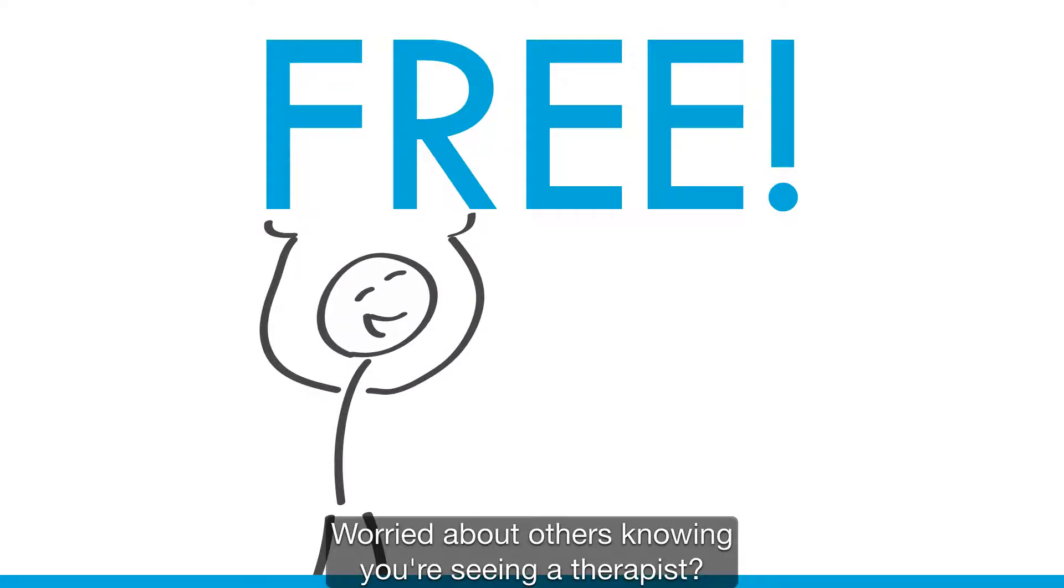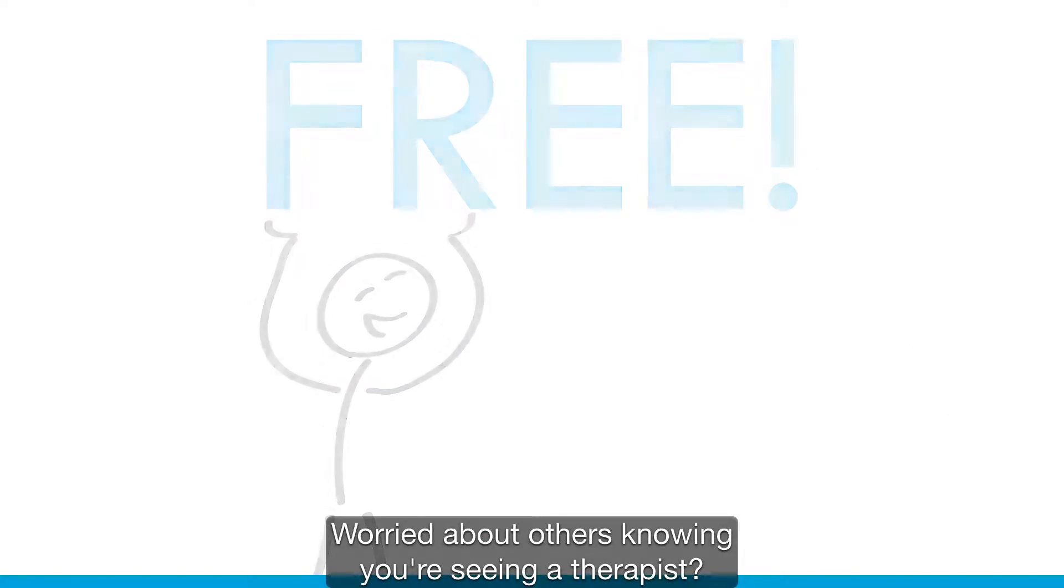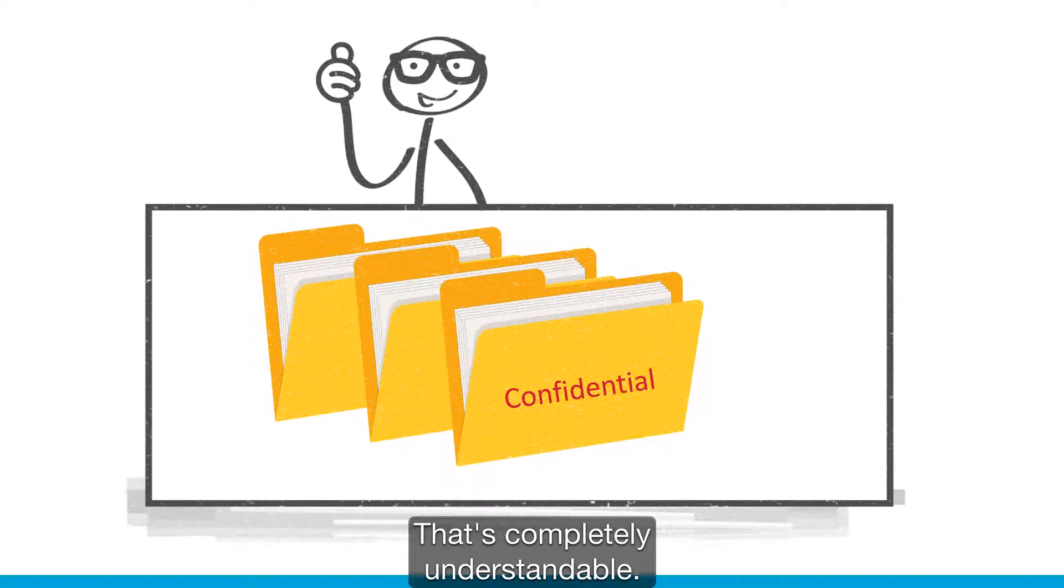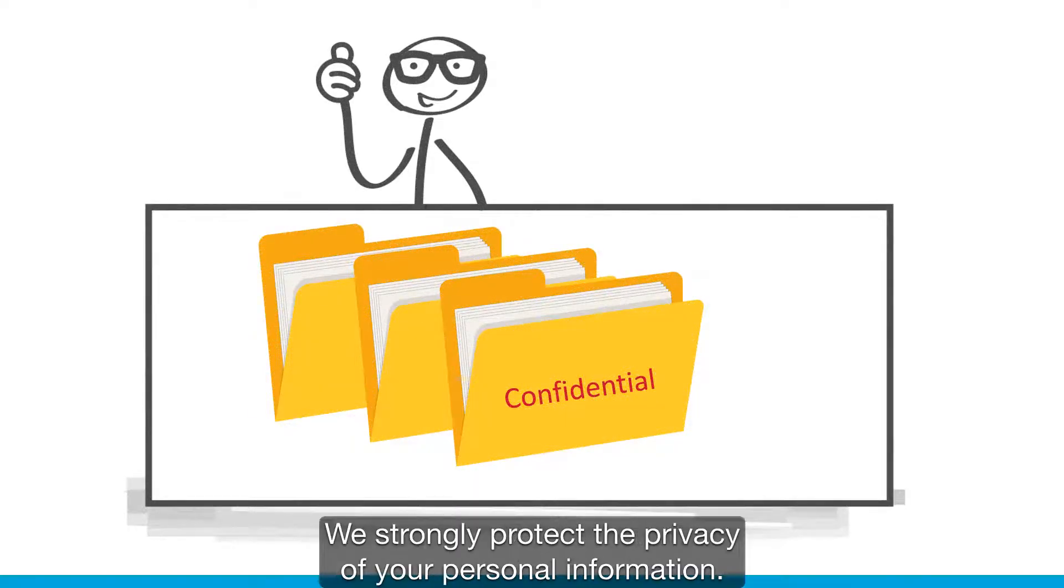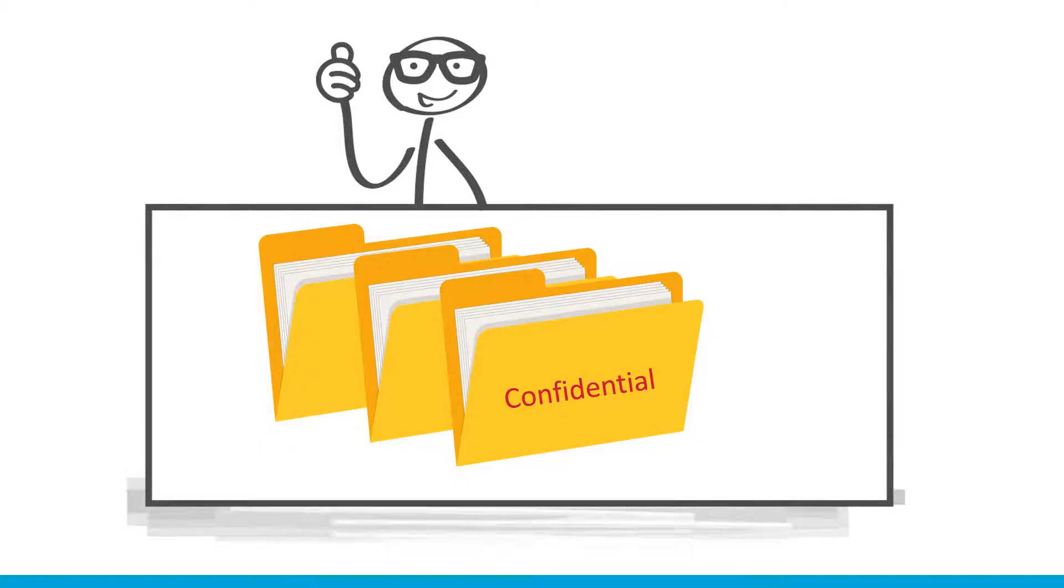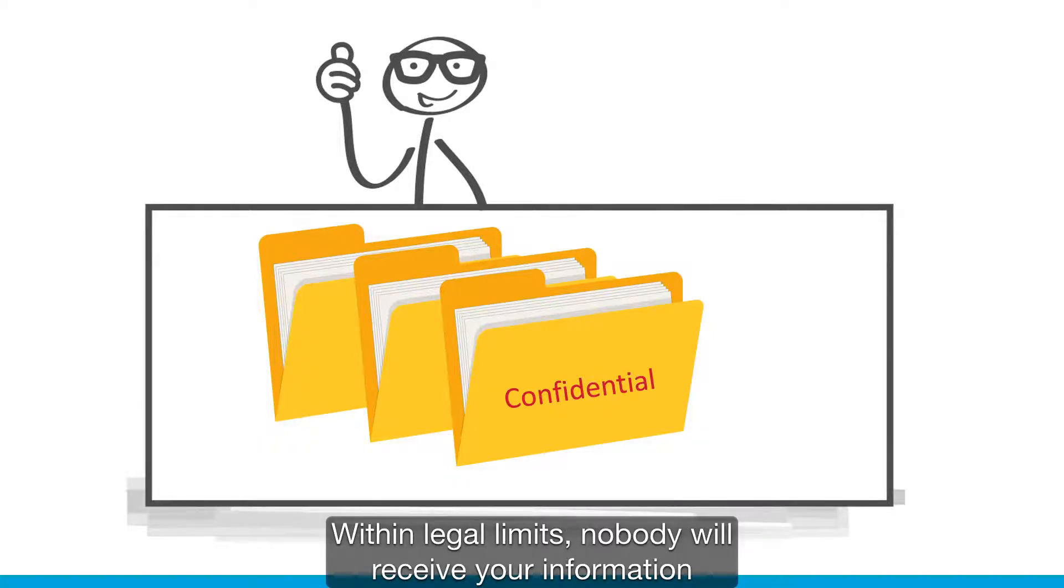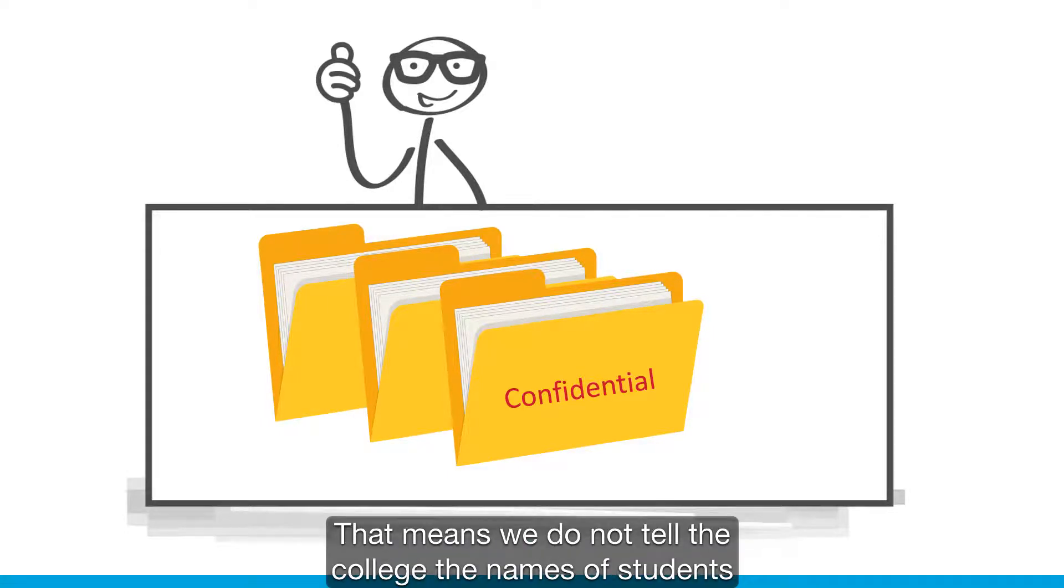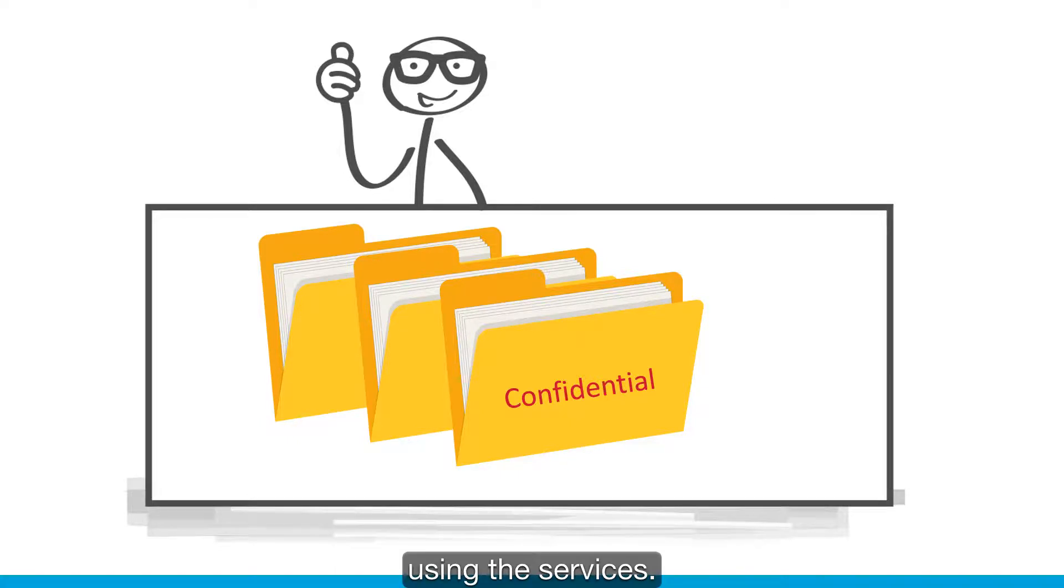Worried about others knowing you're seeing a therapist? That's completely understandable. We strongly protect the privacy of your personal information. Within legal limits, nobody will receive your information without your permission. That means we do not tell the college the names of students using the services.